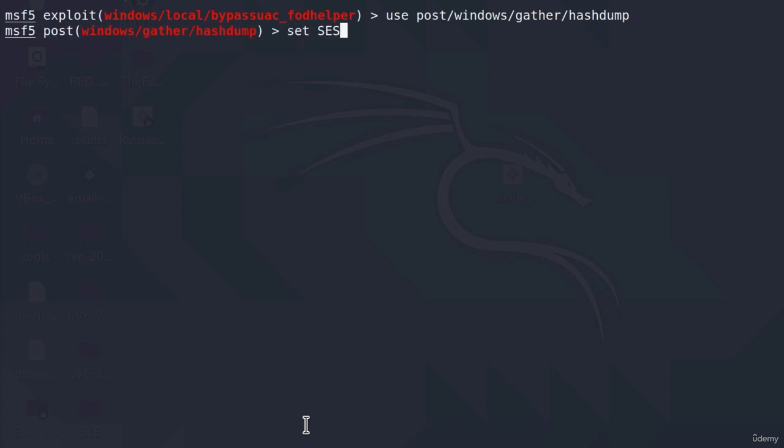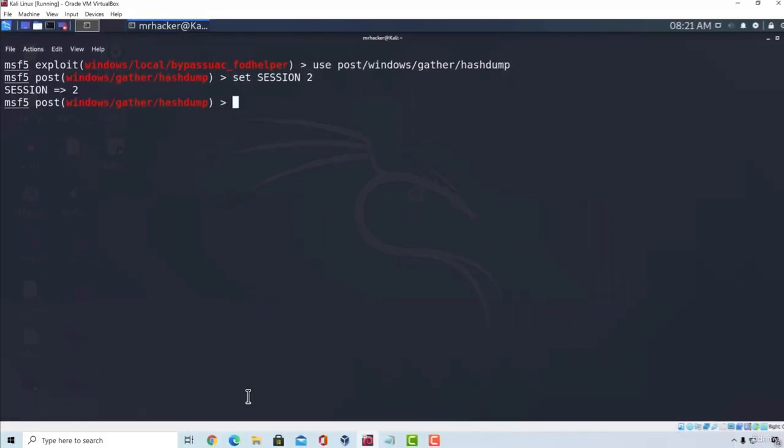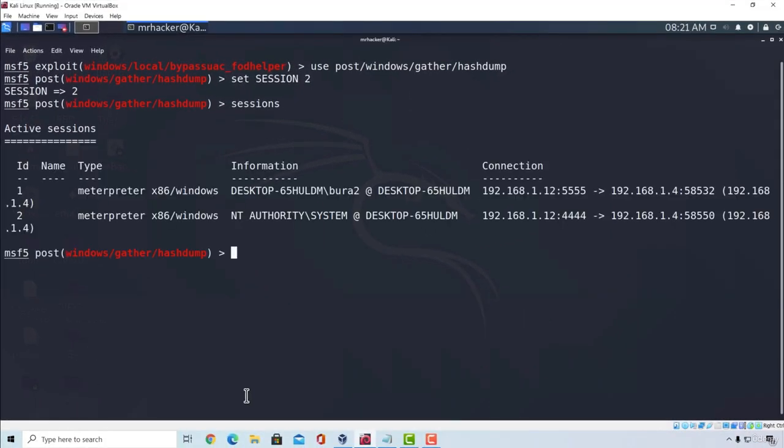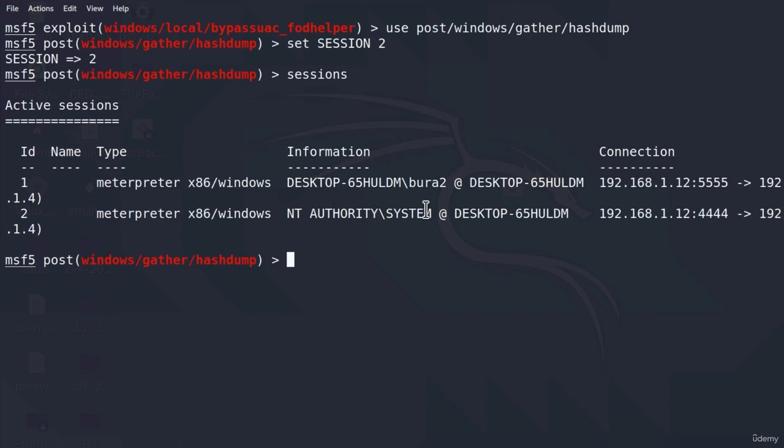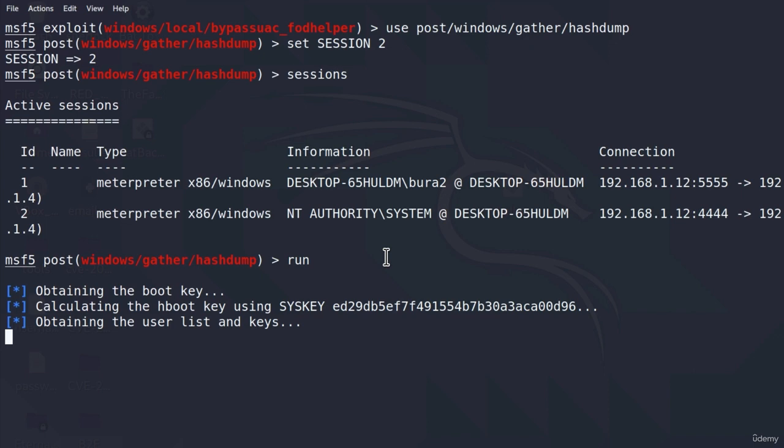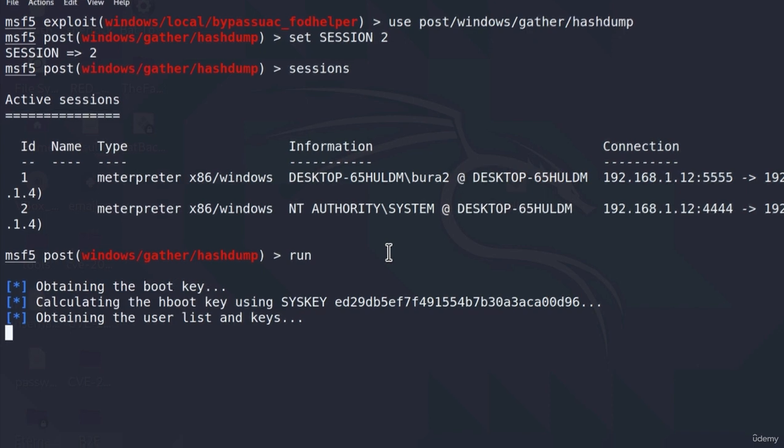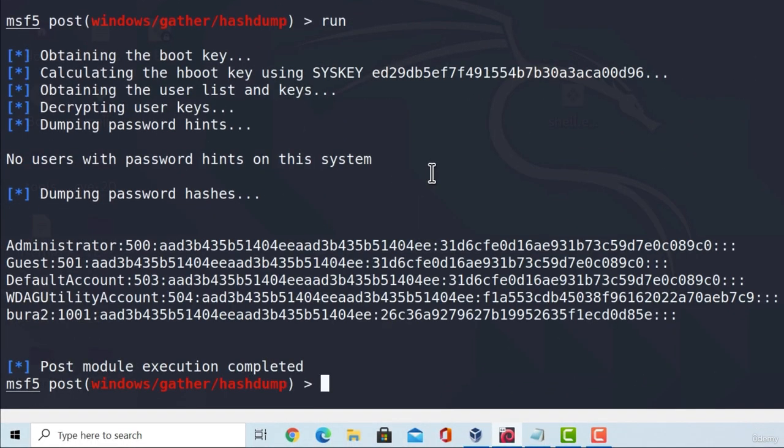Set session to be session 2, because session 2, in this case, is the session with the system-level account, and if I type run, this should give me the hashes of all the users on that Windows machine.